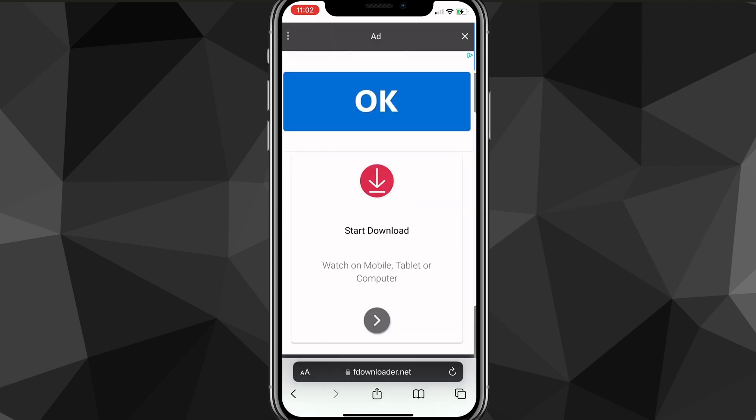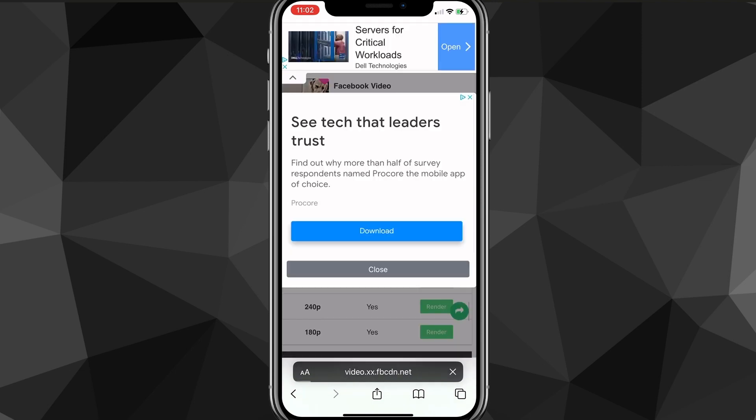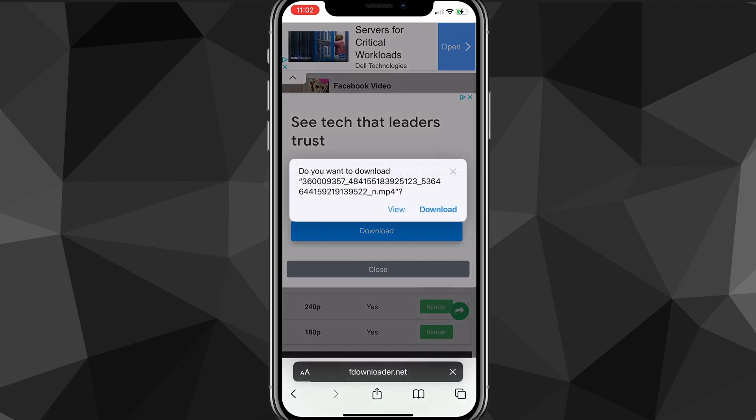And then once you choose the quality that you want, it's going to show an ad right here. Just click X in the top right corner of the screen. And once you click the X, it's going to show this option right here that says download. So make sure you choose to download this.